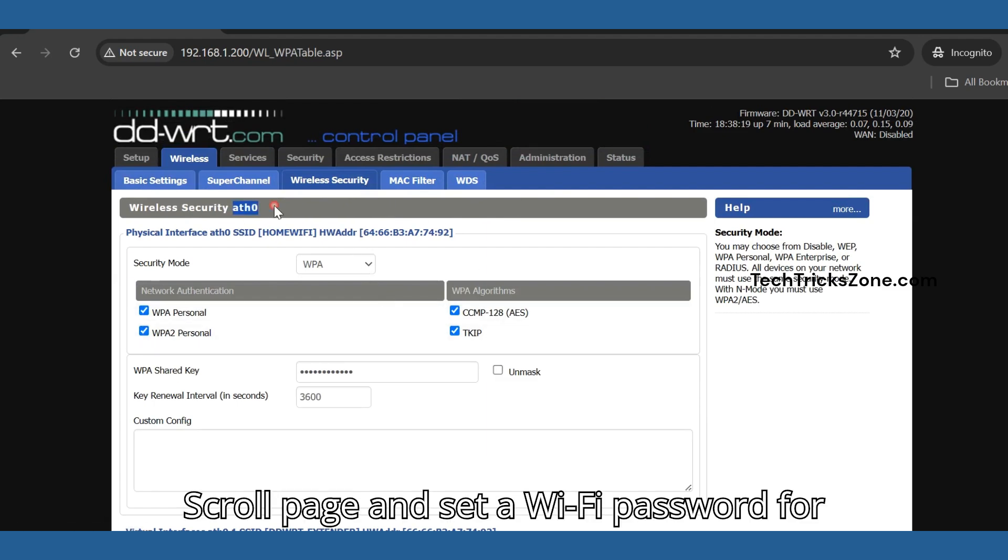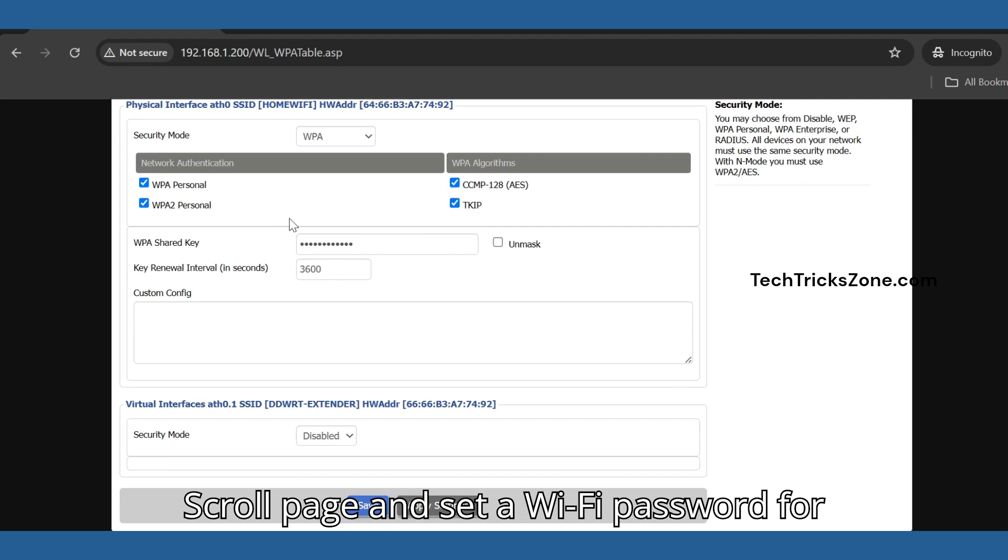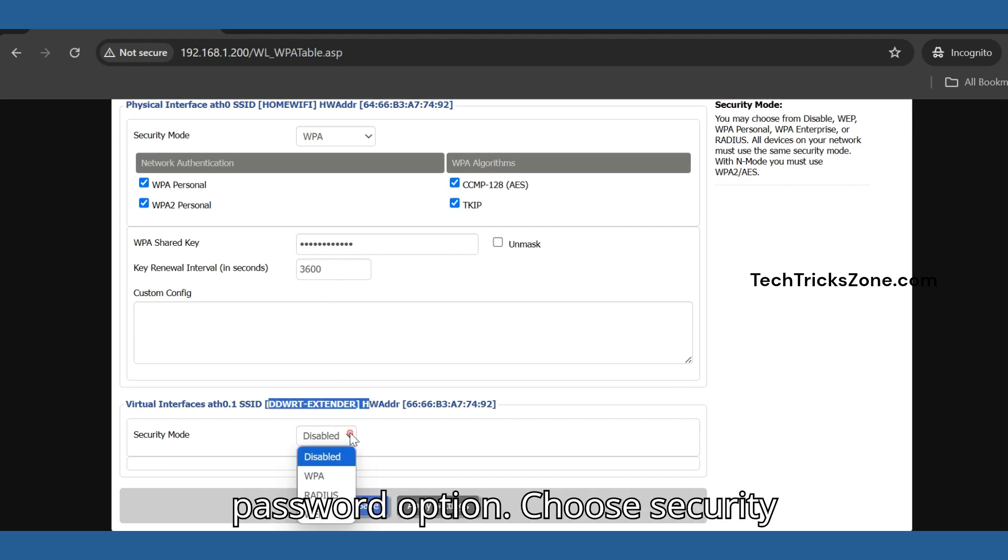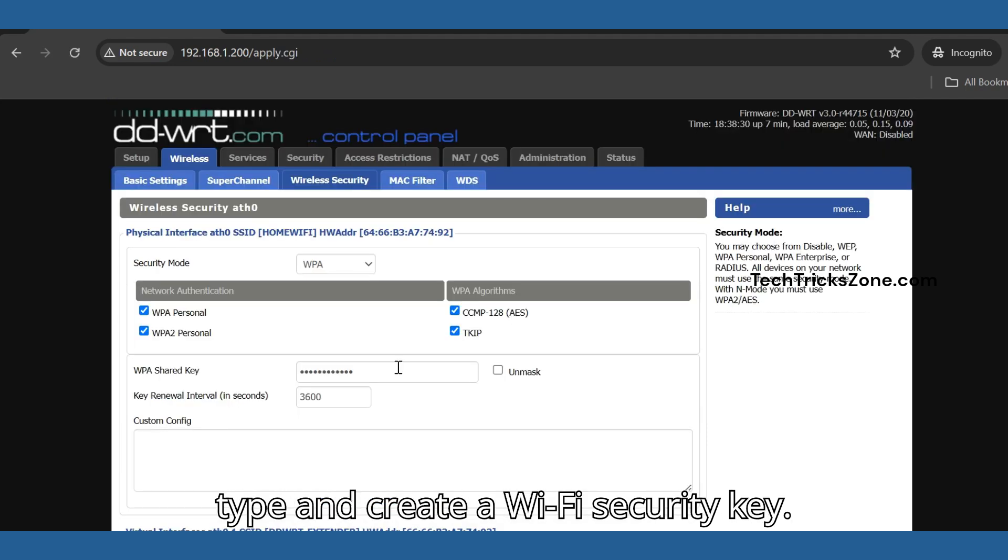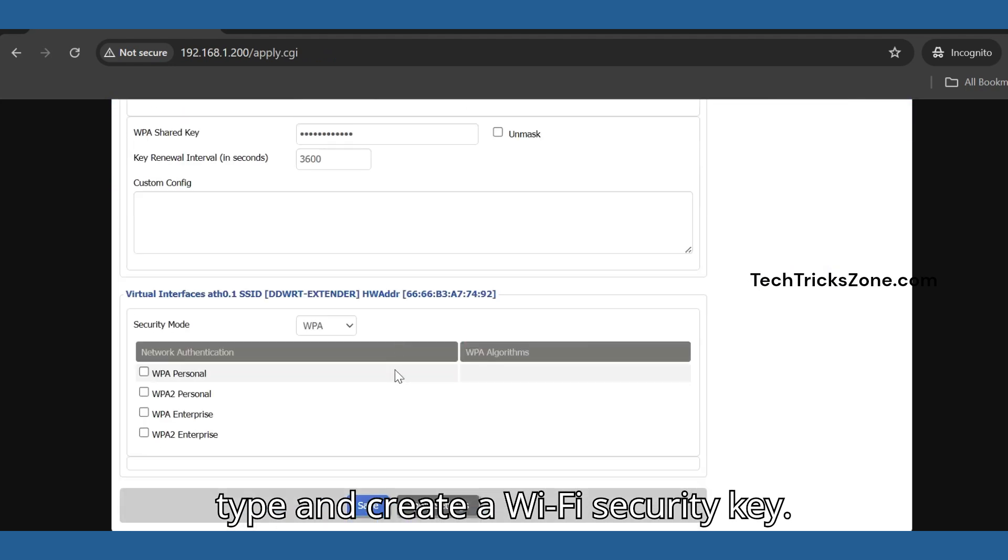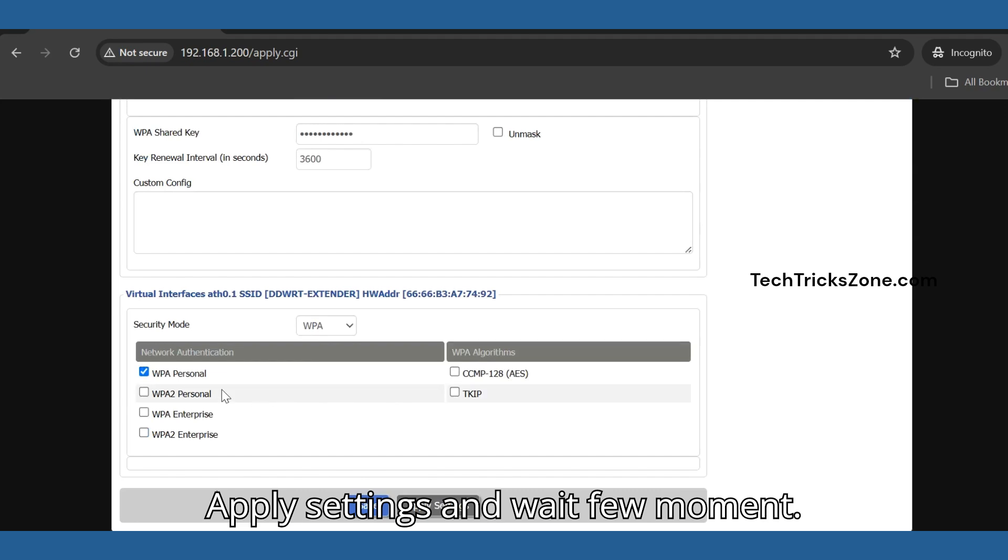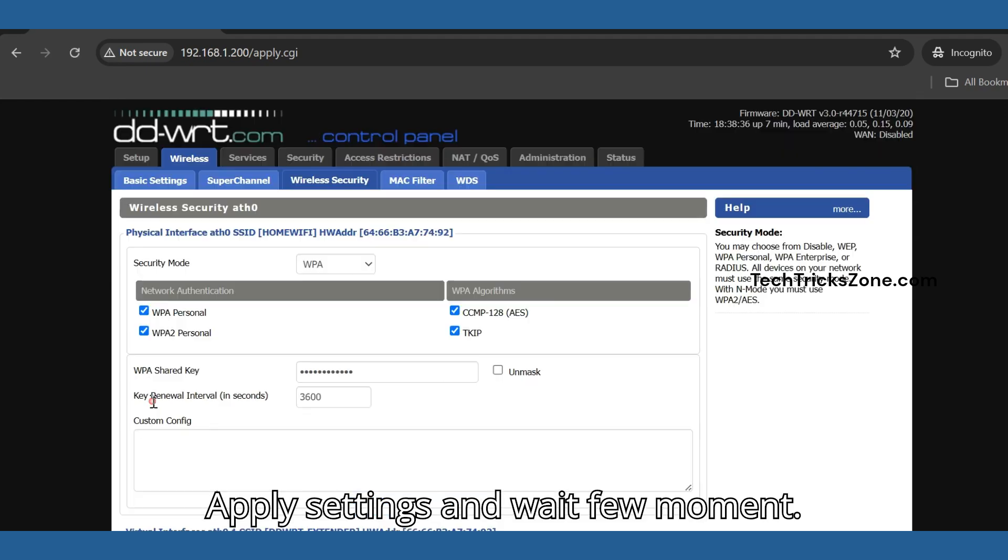Scroll the page and set a Wi-Fi password for the extender SSID name. Enable the password option. Choose the security type and create a Wi-Fi security key. Apply settings and wait a few moments.